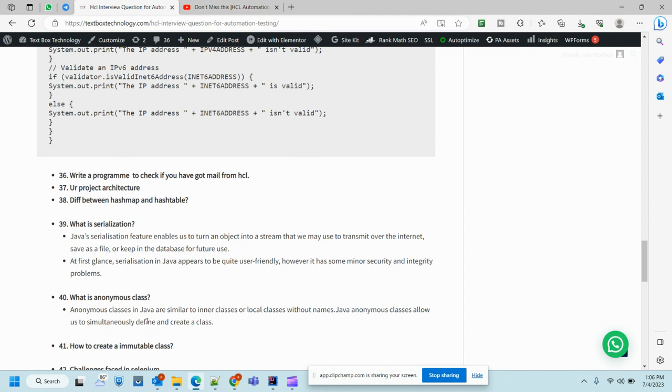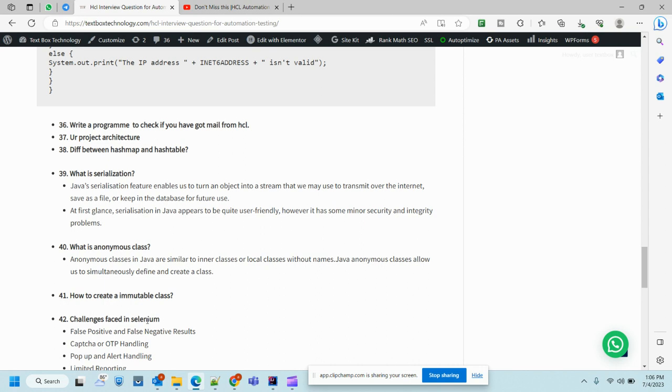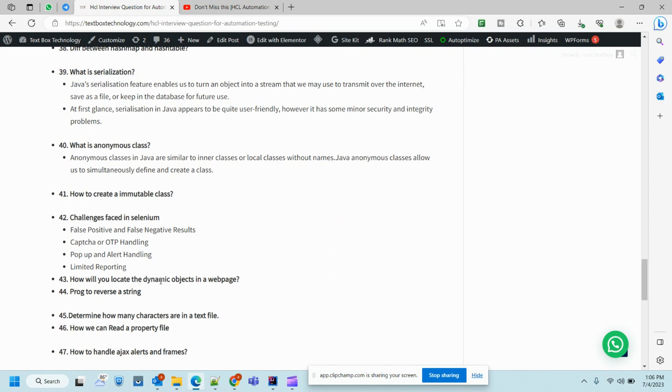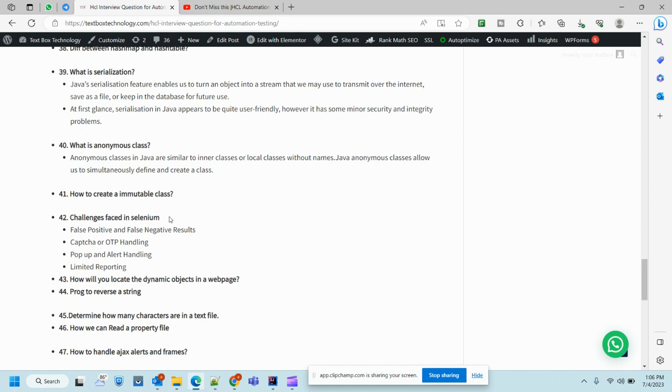What is anonymous class? Anonymous class in Java is similar to inner classes or local classes. It allows us to simultaneously define and create a new class. How to create an immutable class. Next is challenges faced in Selenium. This question is very important - it gives the impact that you have working knowledge of automation. If you can name those challenges, it will be very good: false positive or negative results, capture OTP, pop-up reporting, listeners problem, wait related issues, or network related issues.